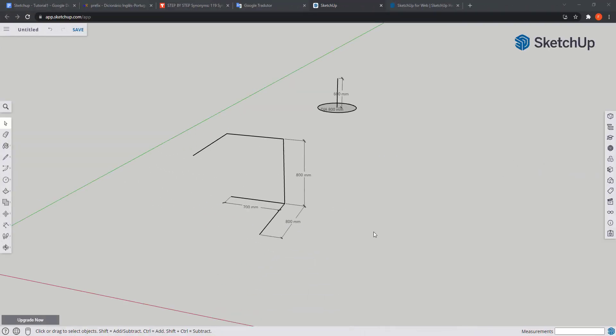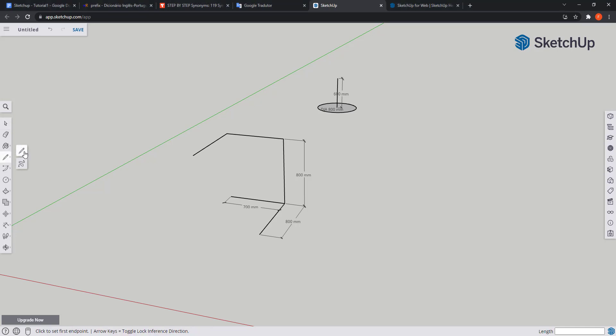Before proceeding to the next tool, follow me, I want to make a short introduction about drawing in the third dimension, the blue axis. We are going to make this example that only has lines.